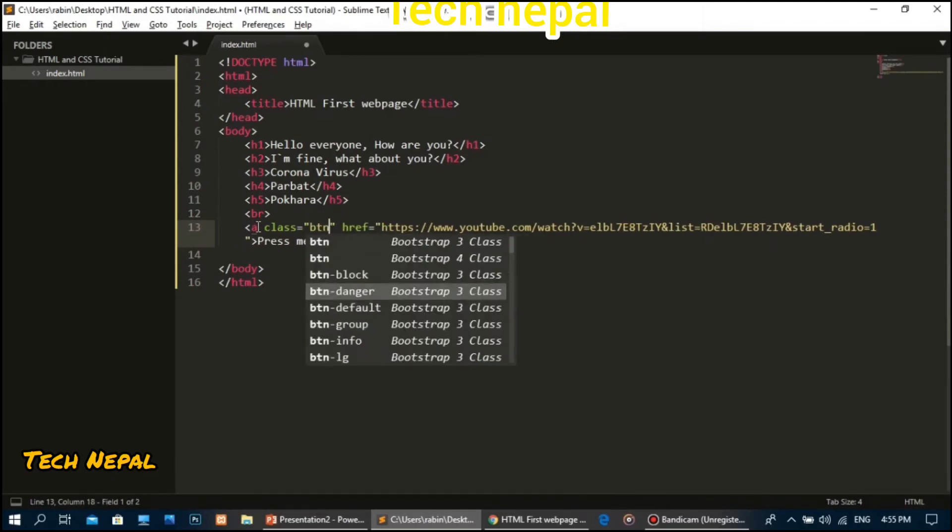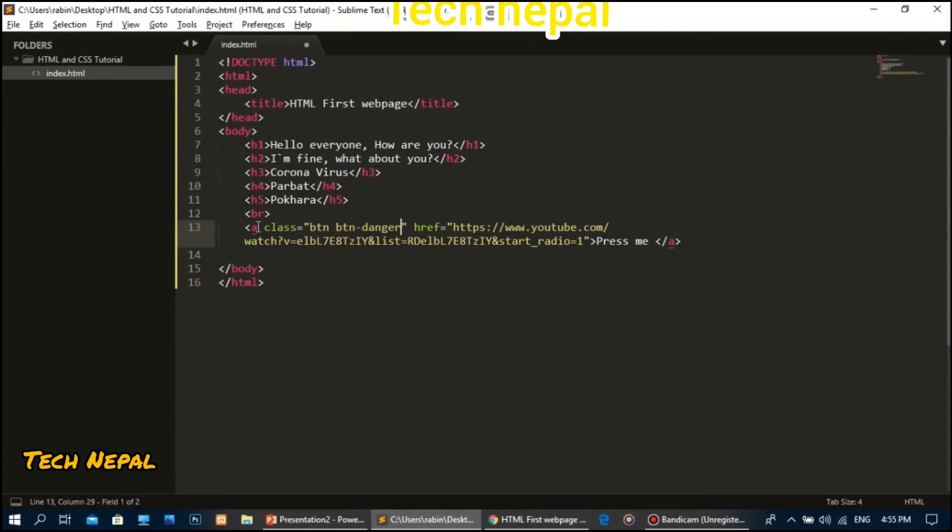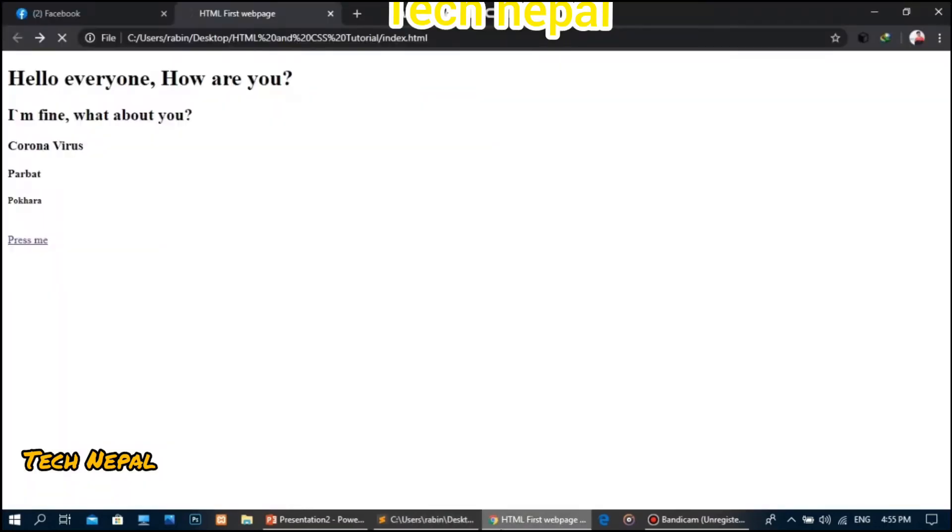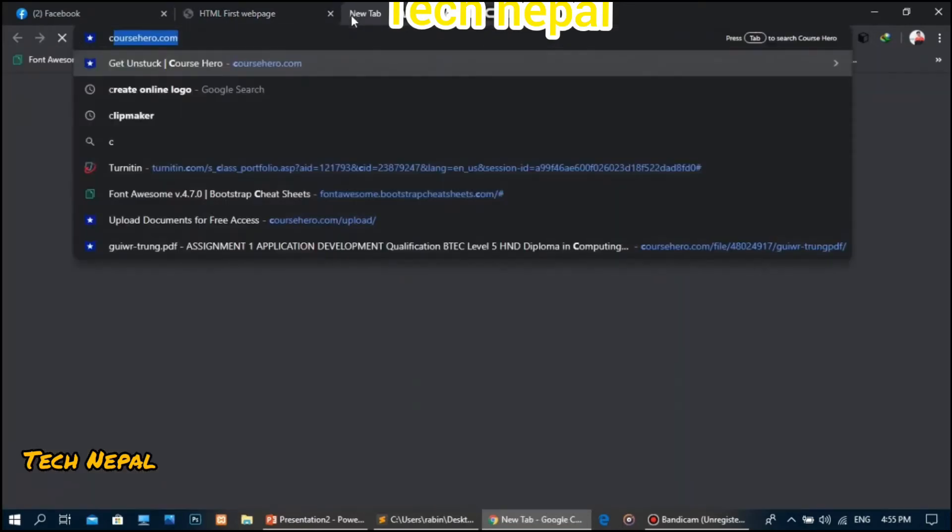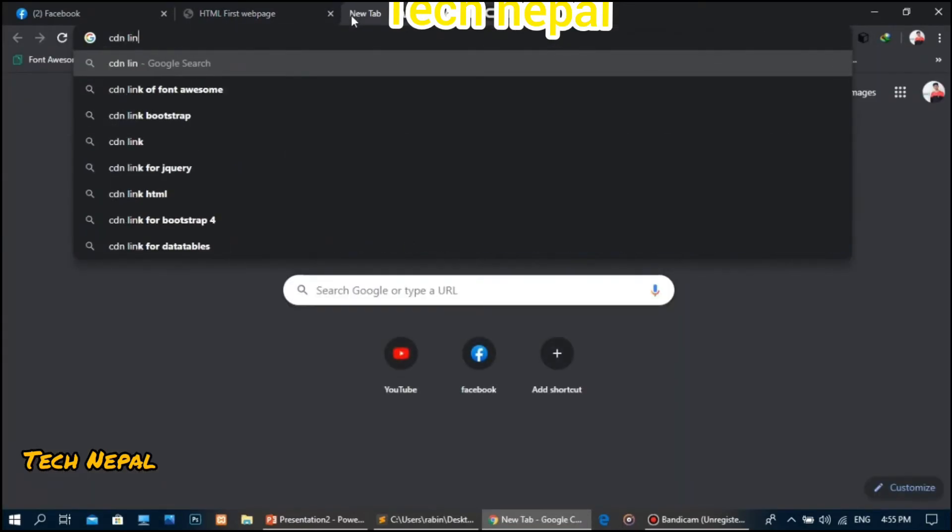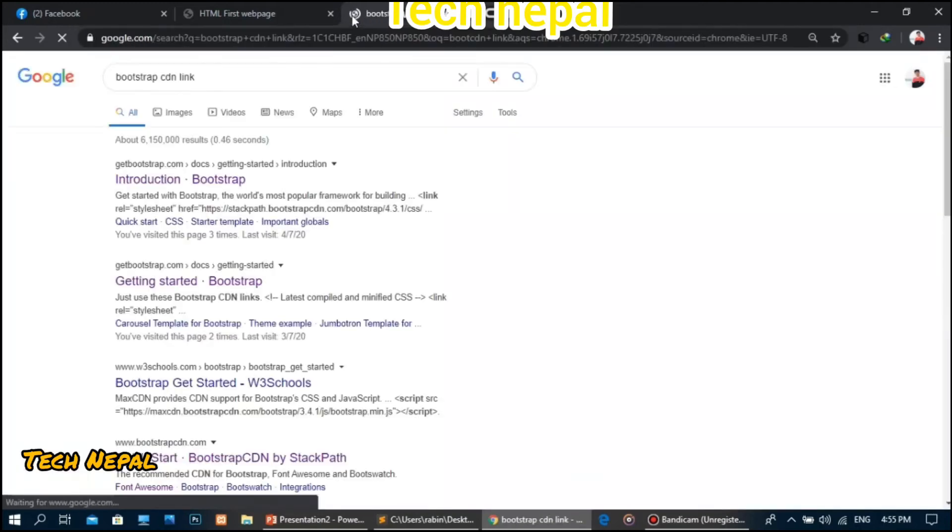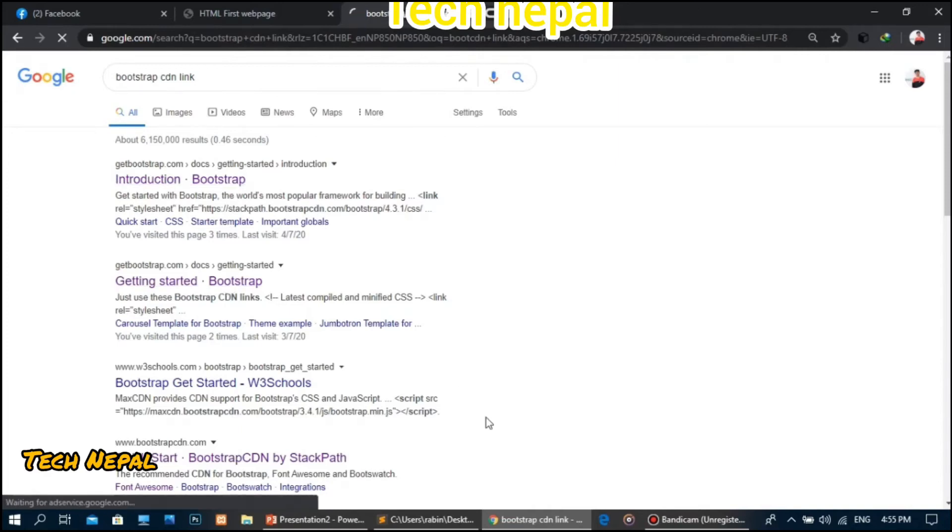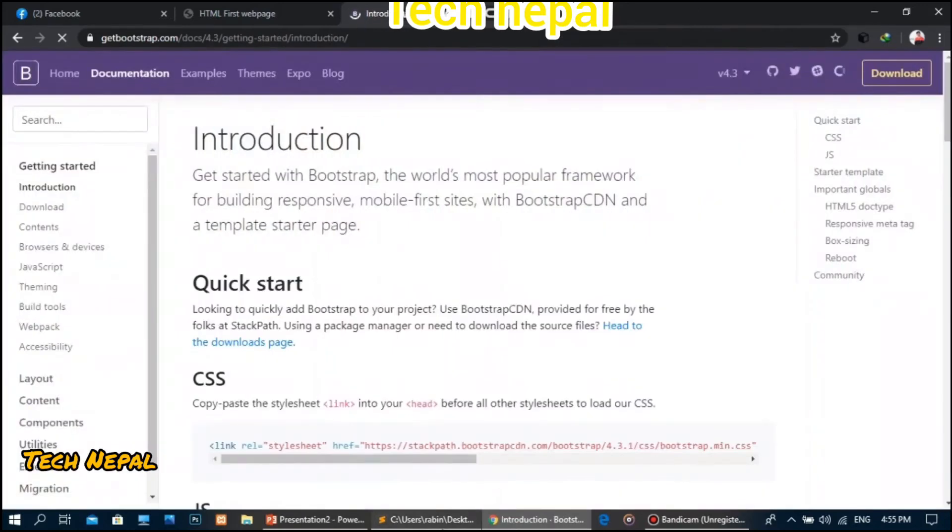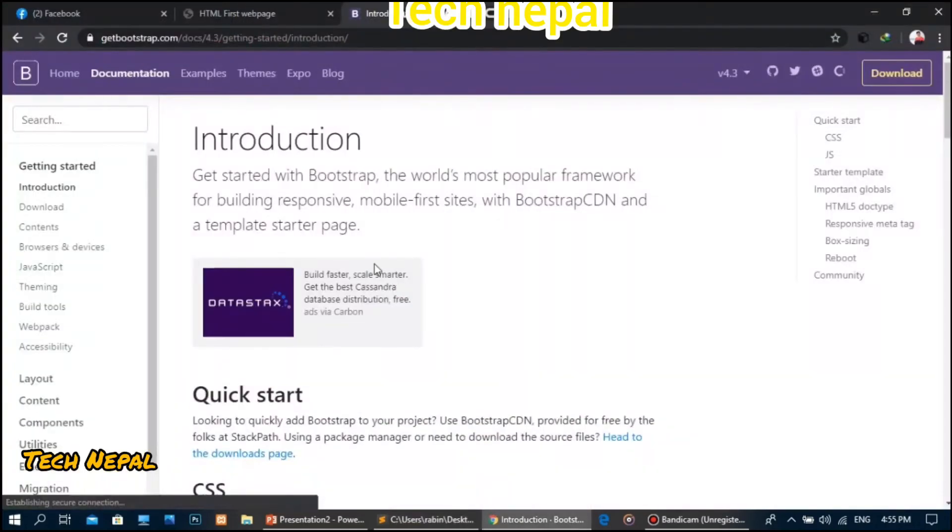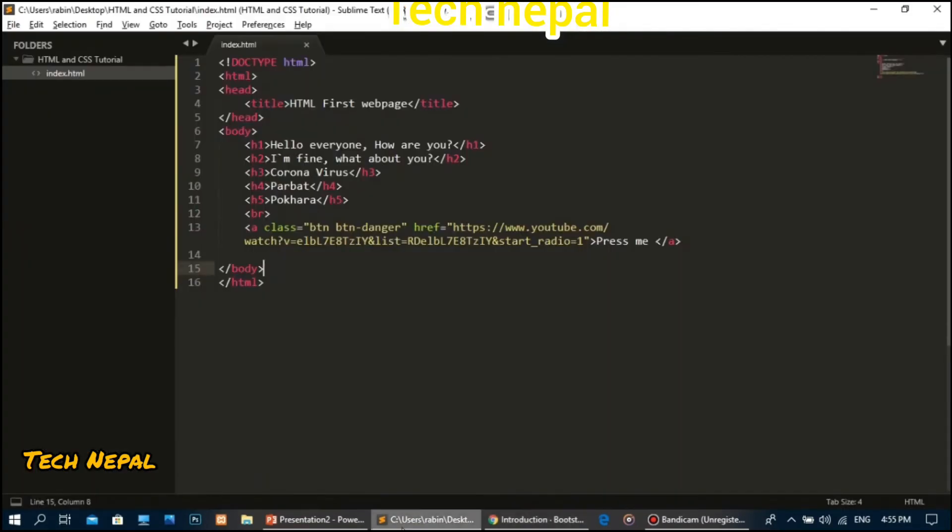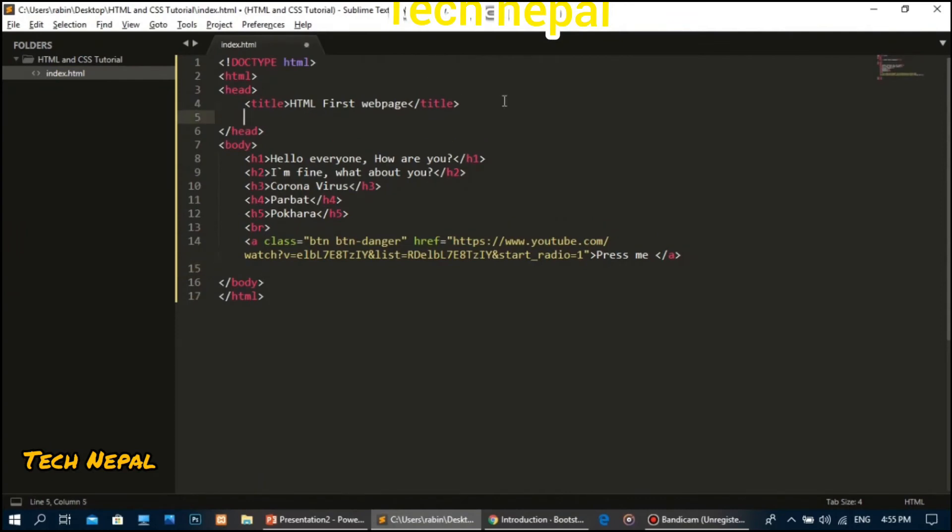To use Bootstrap CSS, I need to link it. Let me copy the CSS code link and paste it. I'll add this link in the title section at the top of the document.